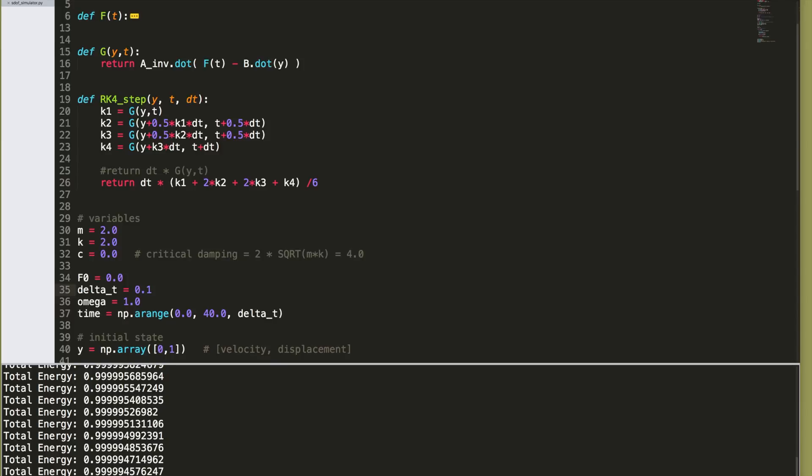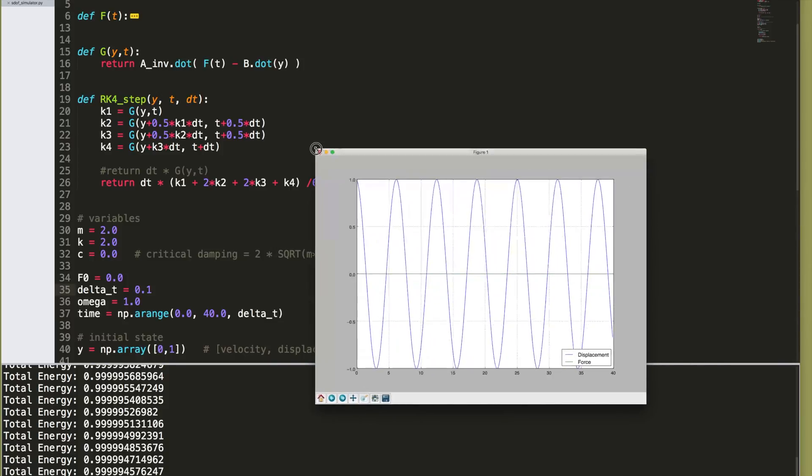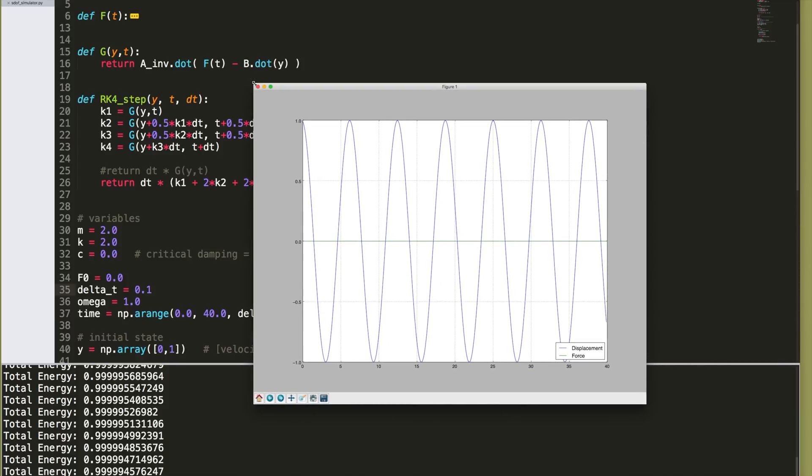Notice how quickly that ran. And notice that our accuracy is still one, two, three, four, five. It's accurate to five decimal points. It runs extremely quickly because we're taking very big time steps. And look at the peaks. They're, boom, they're dead at one after all these different cycles.